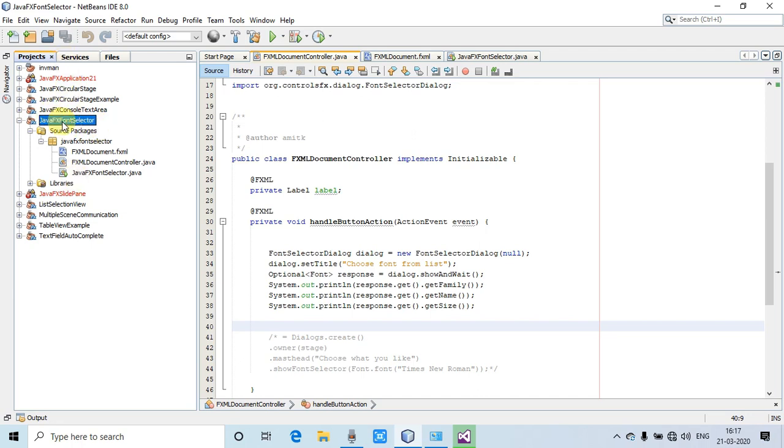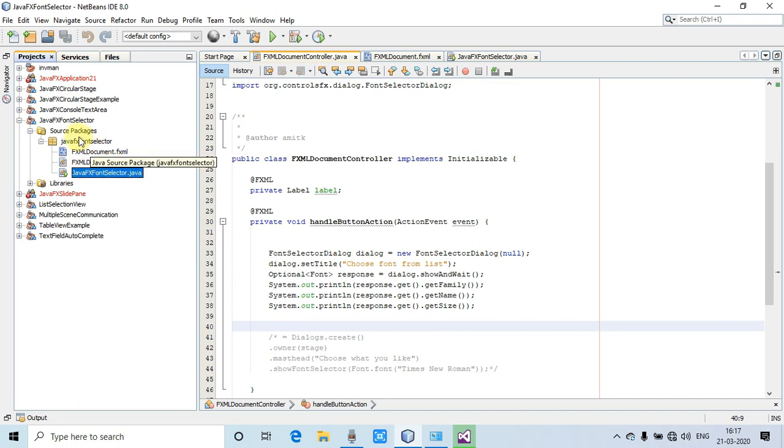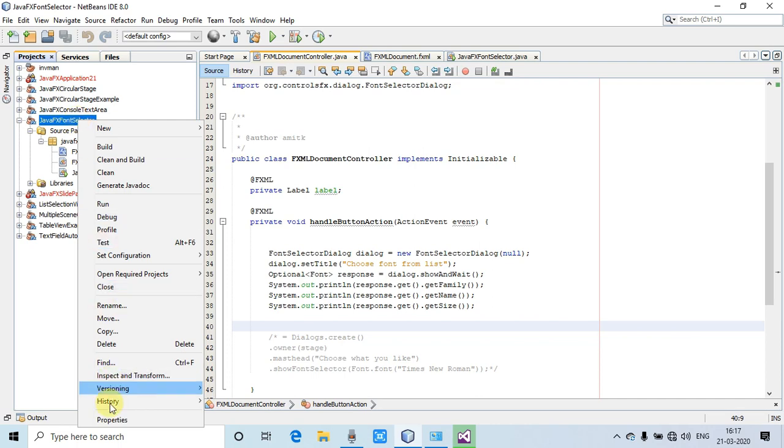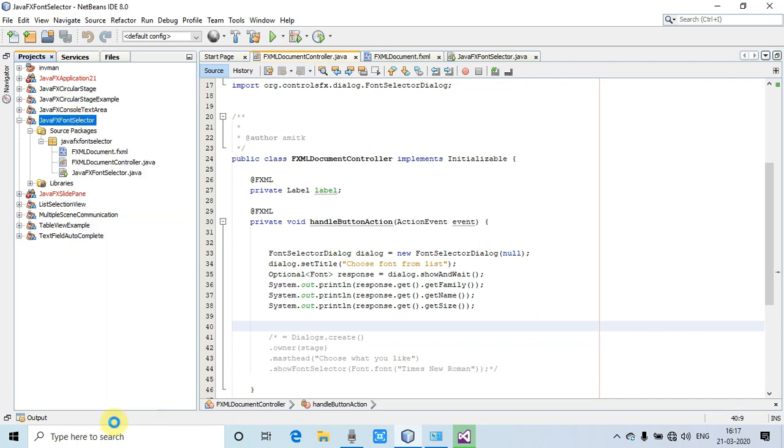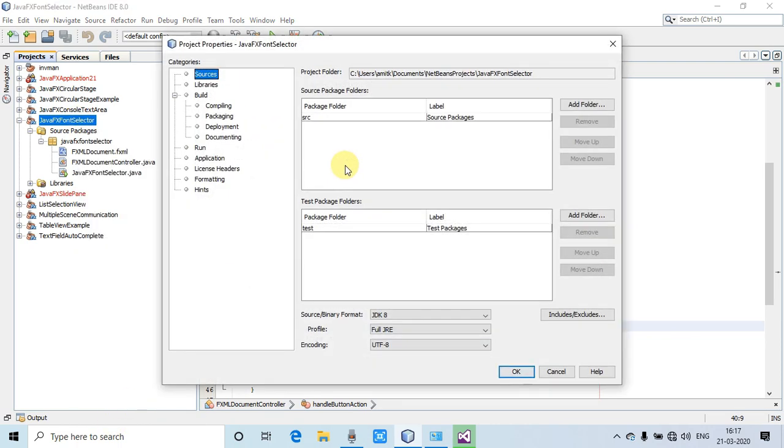You can see on the left-hand side in this project tab, we have this FXML-based project. We have one FXML controller file and the file which has the start method. First of all, you need the ControlFX jar file. If you've seen my previous videos on ControlFX, you can get the link from those videos as well.